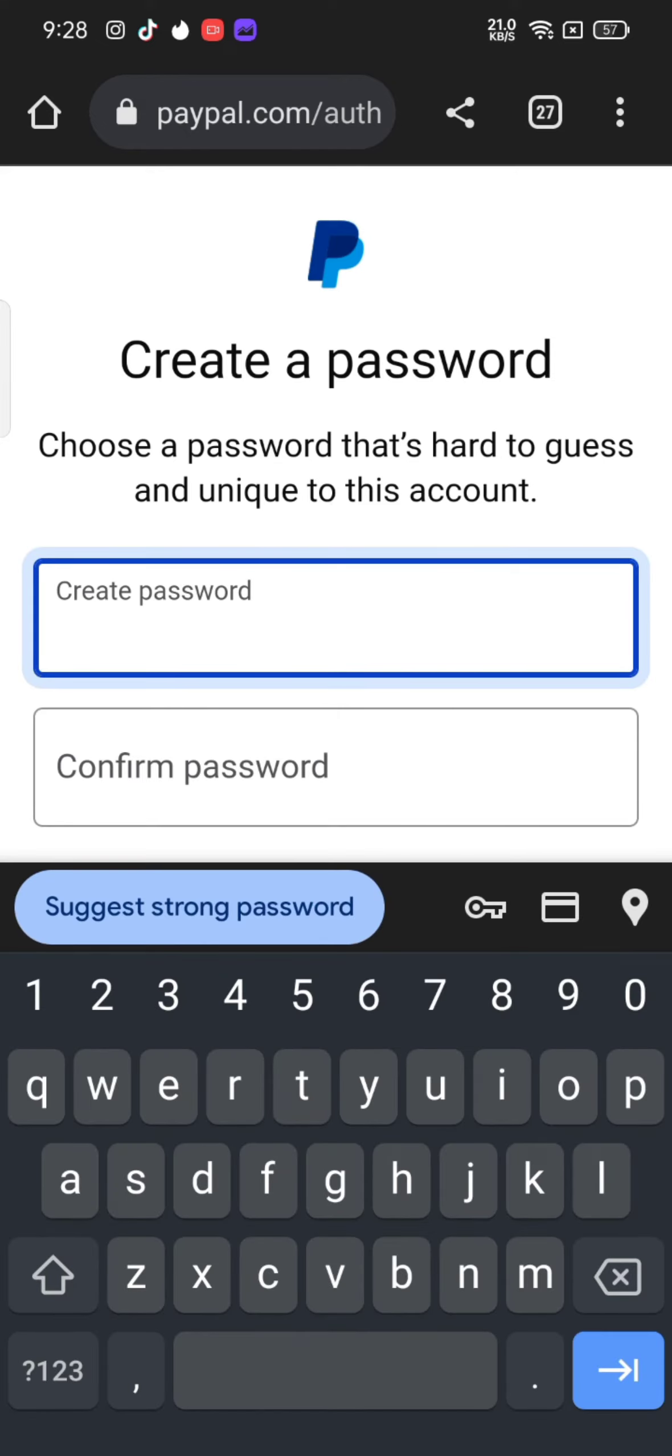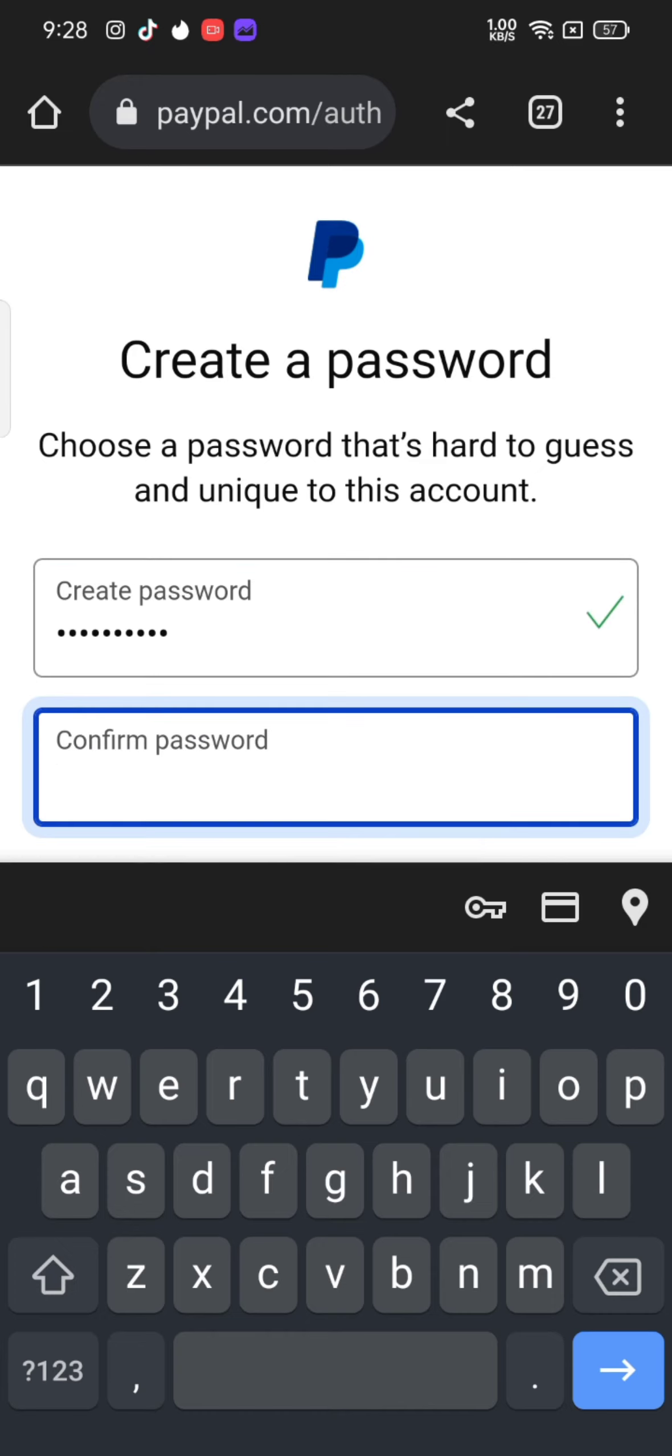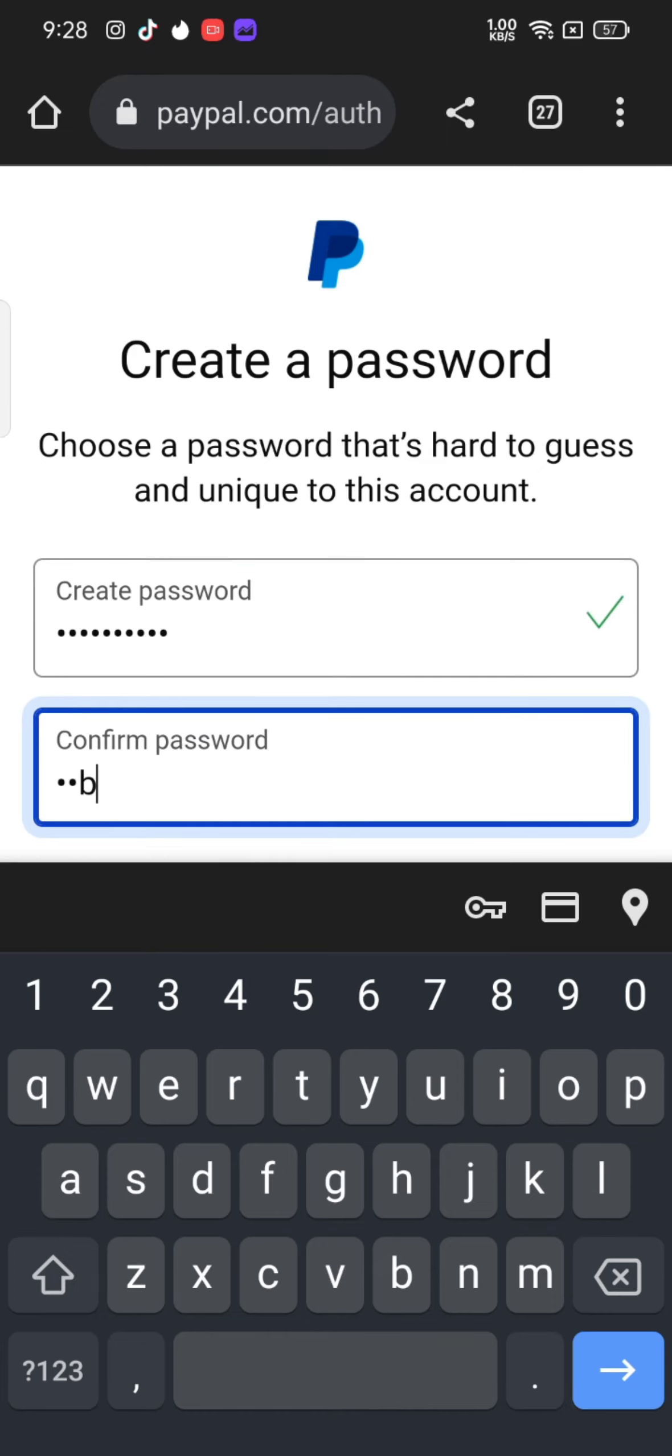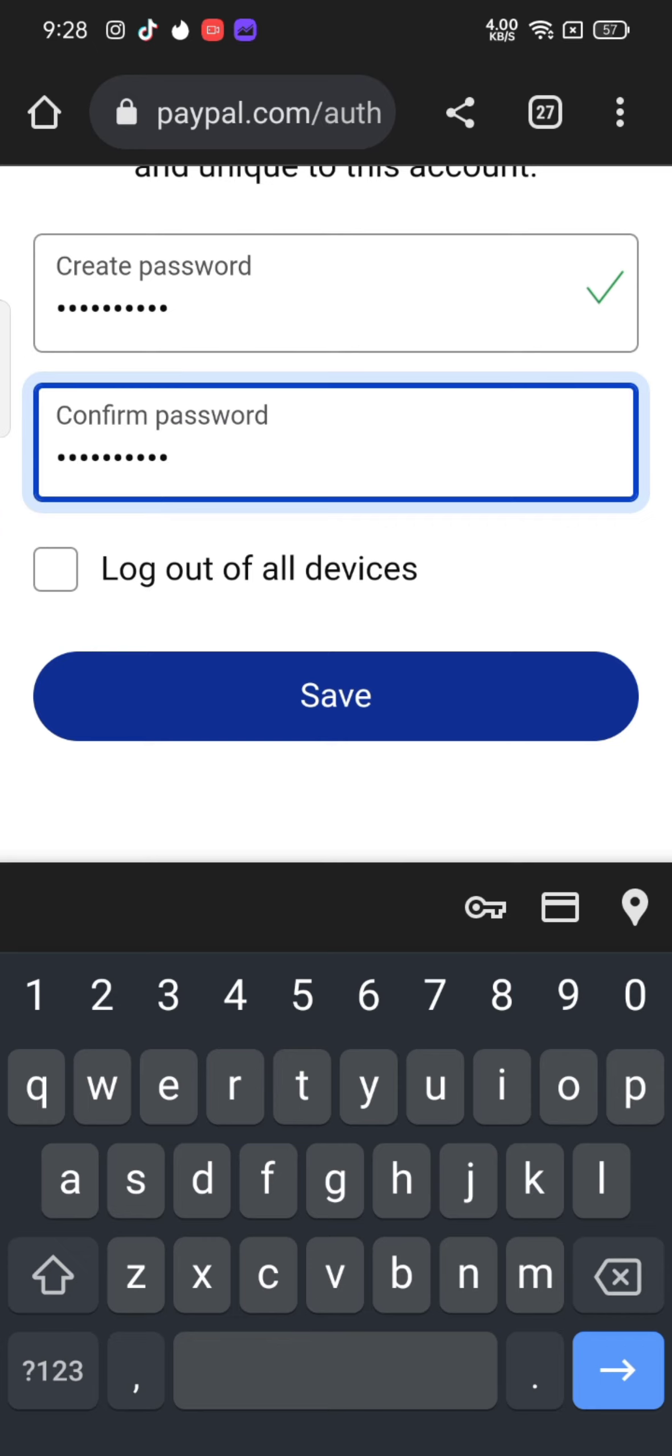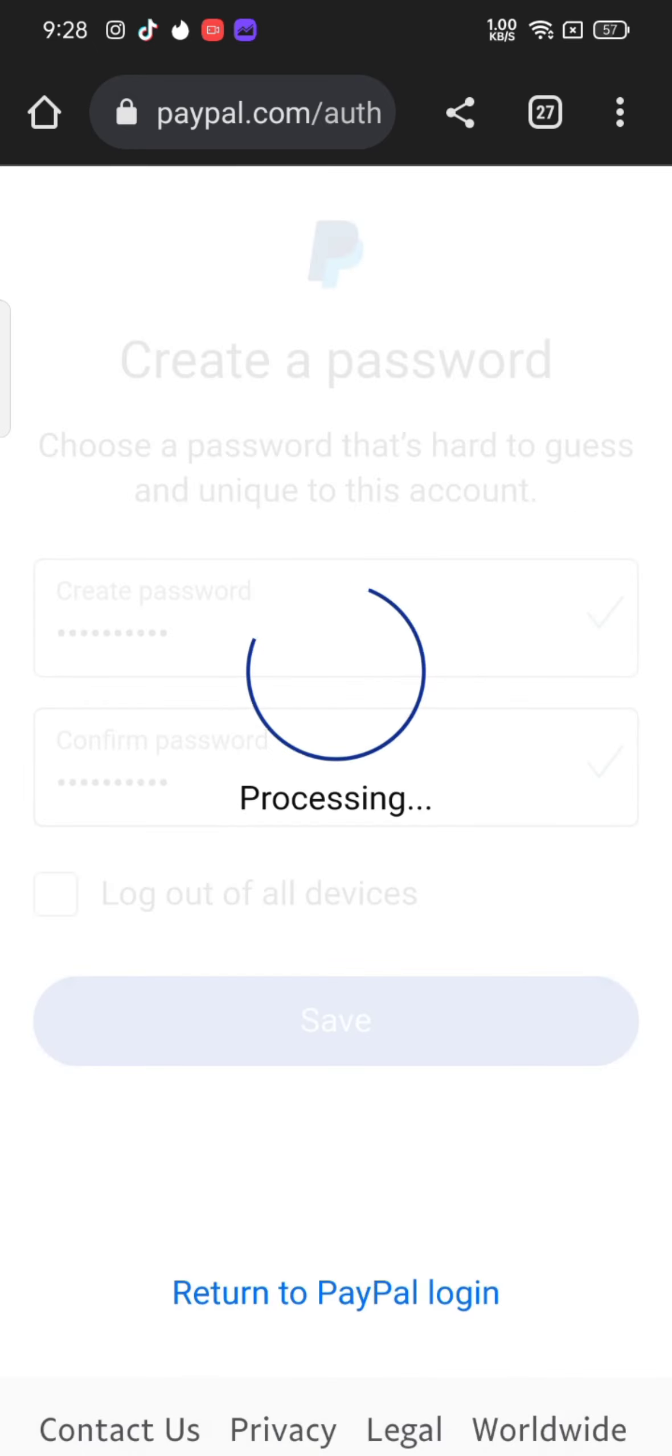Confirm your password by re-entering it. Click on log out of all devices and tap on save. This is how you can reset your PayPal account's password quickly and easily in just a few steps.